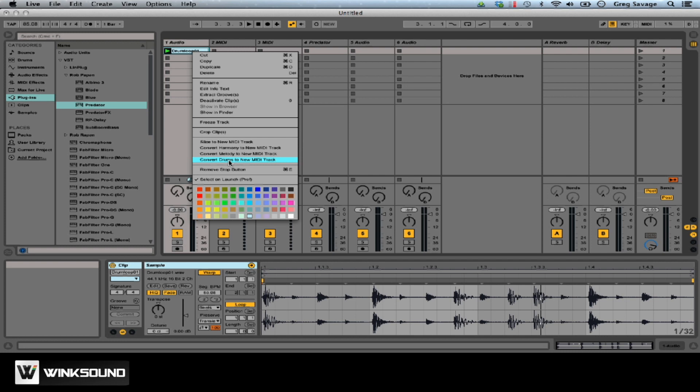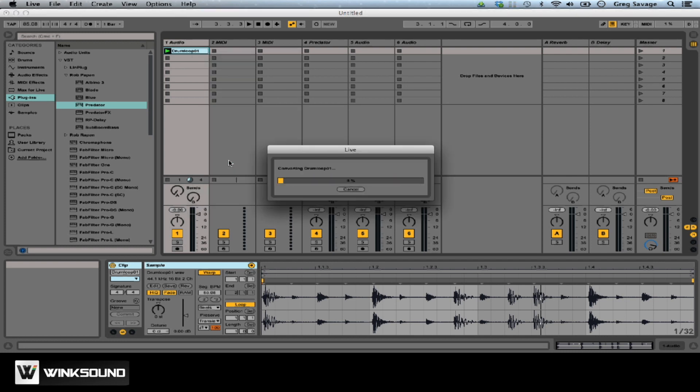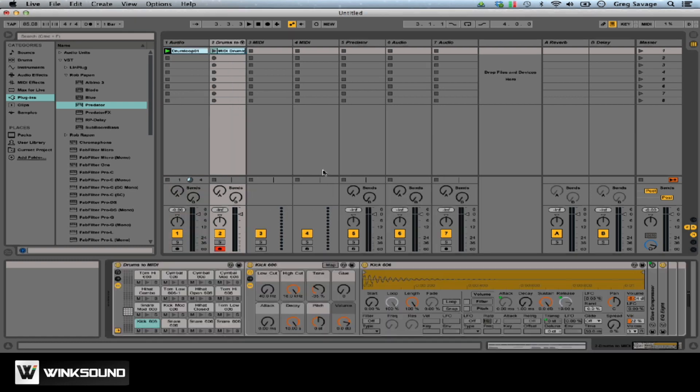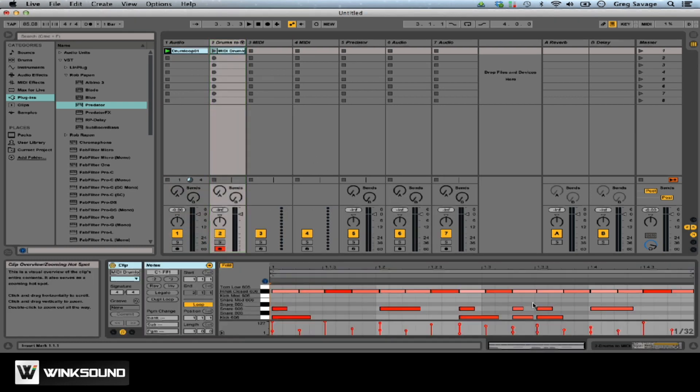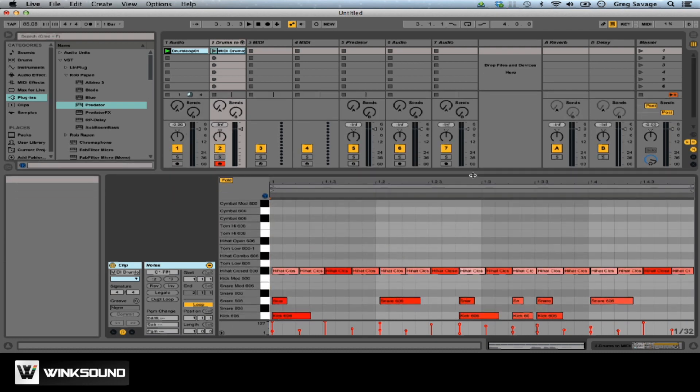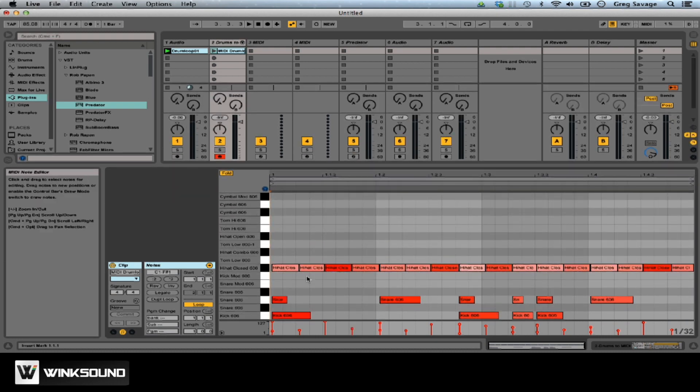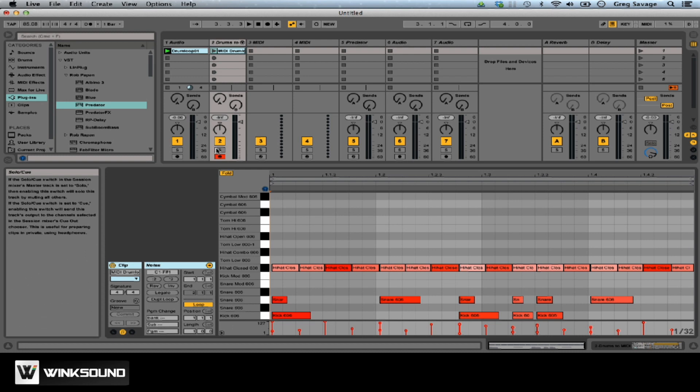Since this is a drum loop, we're going to go ahead and convert drums to MIDI track. It converts it, and then it spits out a MIDI track. So you can go down here, and you can see that it has the hi-hat, snare, the kick, and then we can go ahead and play this back.